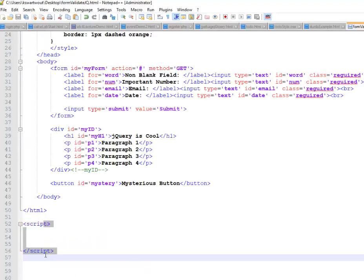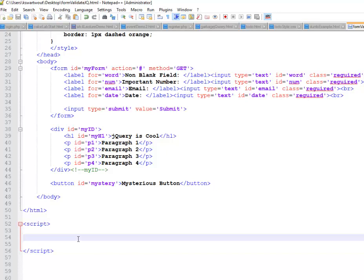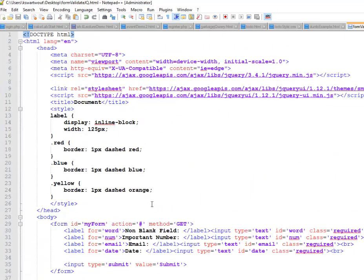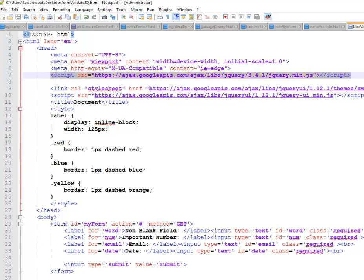So here's my script tags. Like I said, in these introductory videos, I always go up to the top and I like to show you. See this right here? This is a link to Google hosted library I'm using. So if you want to use jQuery, you've got to link to jQuery.